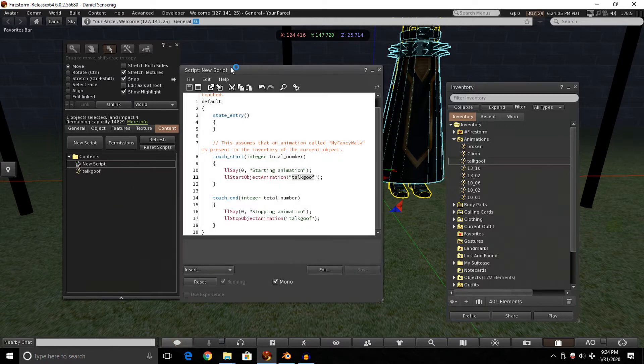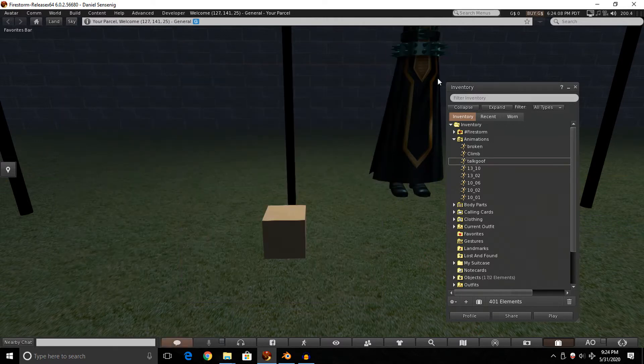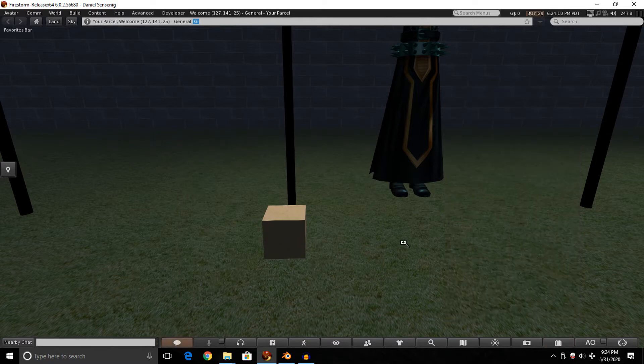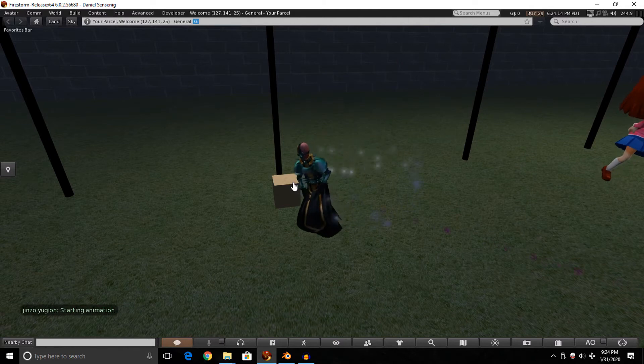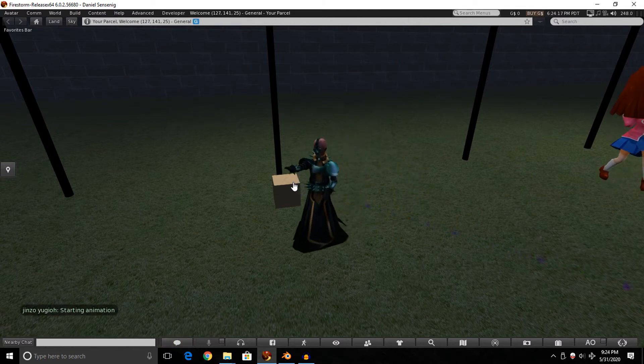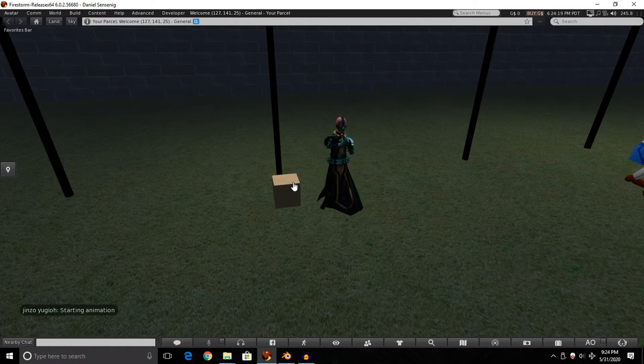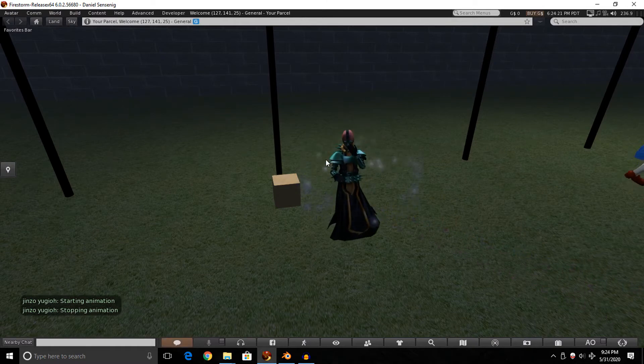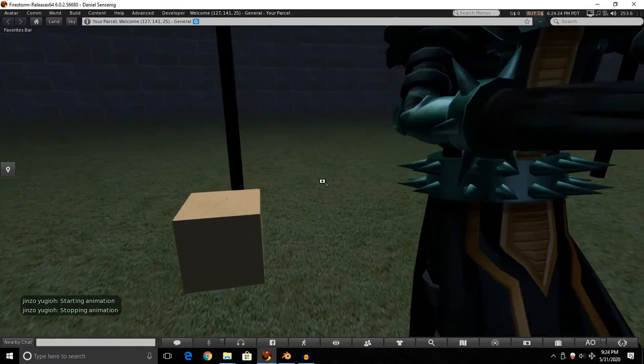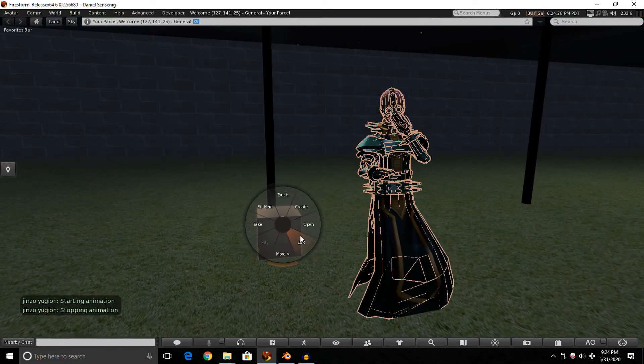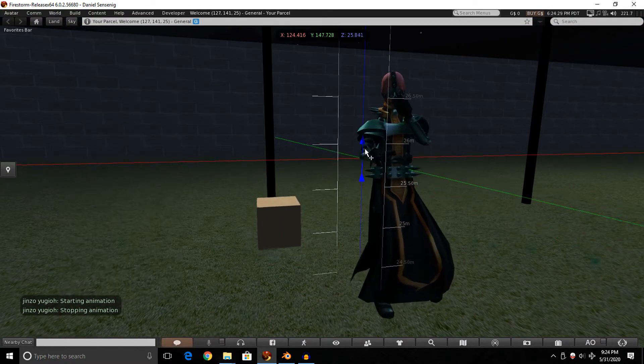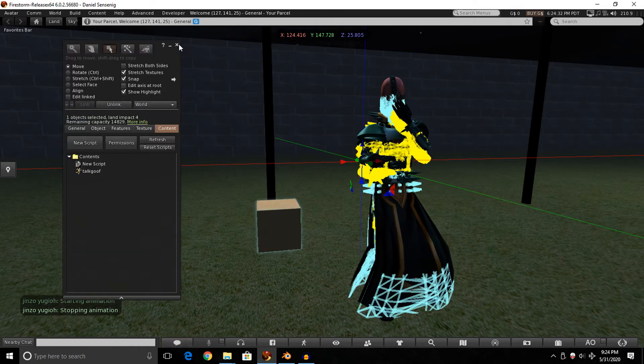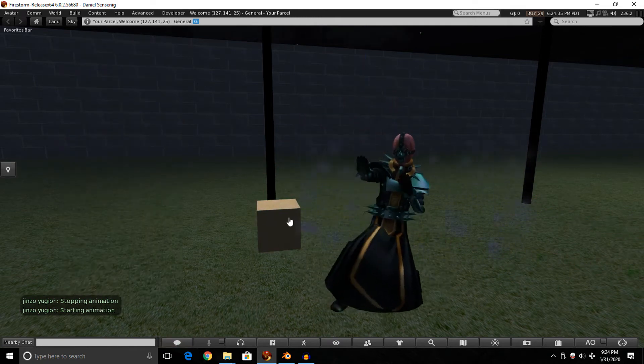We can hit save on this script, close out of the editor, close out of the script, close out of our inventory if it's open. And the moment we click on this box, our Jinzo should now move. Now just be aware, the animation files I got currently on my OpenSim here are really janky and broken. That's probably why he's clipping through the ground. But you can easily just raise him back up so he's standing on the ground. And when you touch the box, he will move.